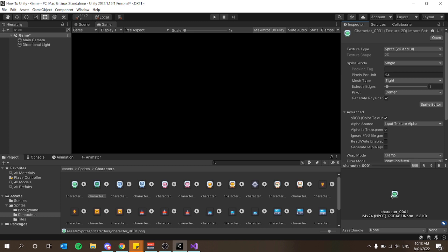The other thing you want to make sure of is that your pixels per unit should be the same size as your sprites, specifically the x-axis of your sprites. My sprites are 24 by 24 pixels, so I want my pixels per unit to be 24.